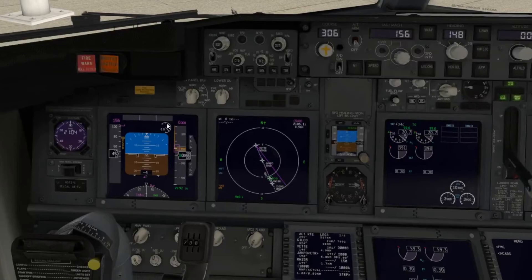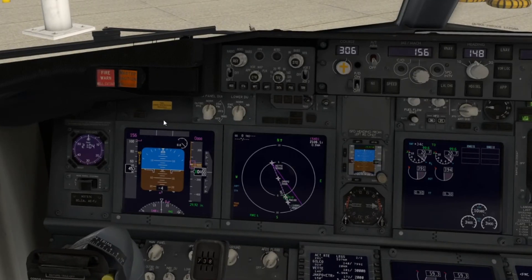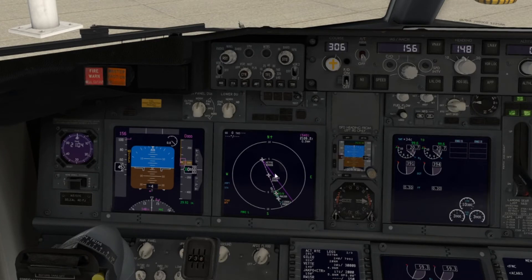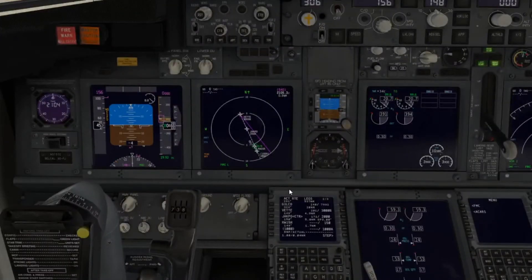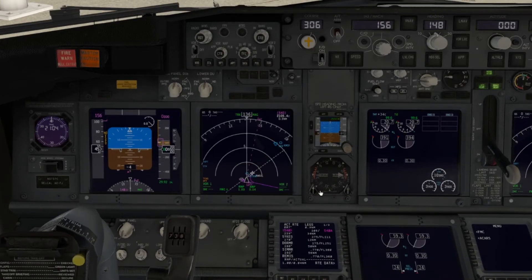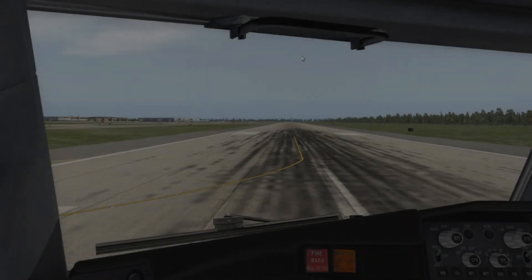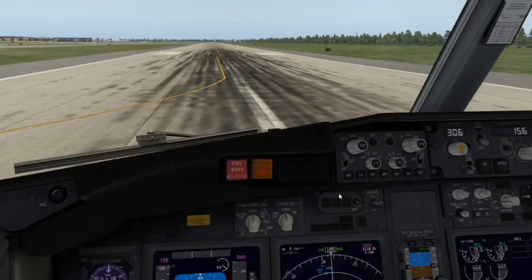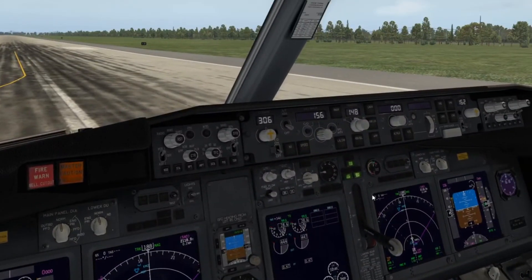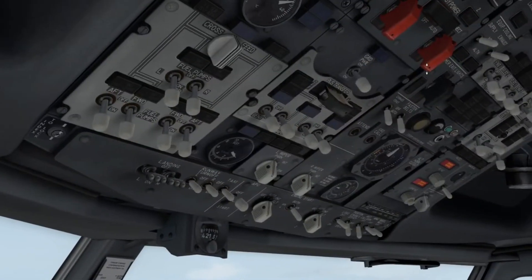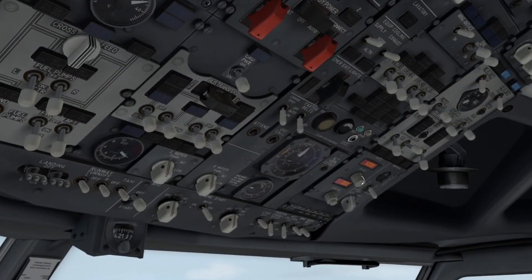The next video will cover ILS landings. Now that the flight plan is input into the FMC, we're going to taxi out and meet on the runway. Alright, we're on the runway after taxiing. There are just a couple more things to do: first, change this altitude to our cruising altitude of 36,000 feet, and also change this second altitude setting to 36,000 feet as well.